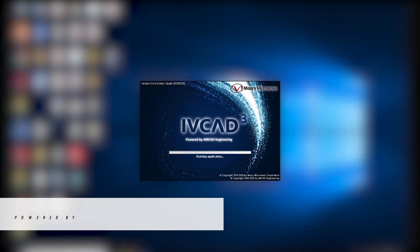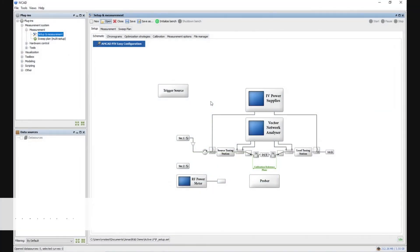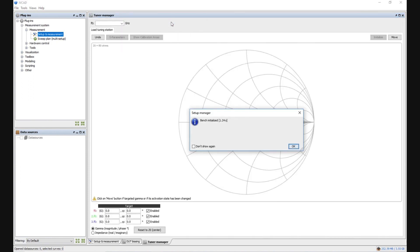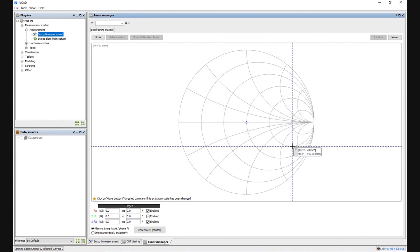Fully active harmonic vector receiver load pull measurements can be easily performed using IVCAD, the industry's premier device characterization and modeling software suite powered by AMCAD Engineering. After correctly configuring the instruments and performing the system calibration, we can initialize the setup and perform the load pull measurement. We first set the second and third harmonic combinations to their optimum values and leave the fundamental unchanged, as it will be swept to obtain load pull contours.